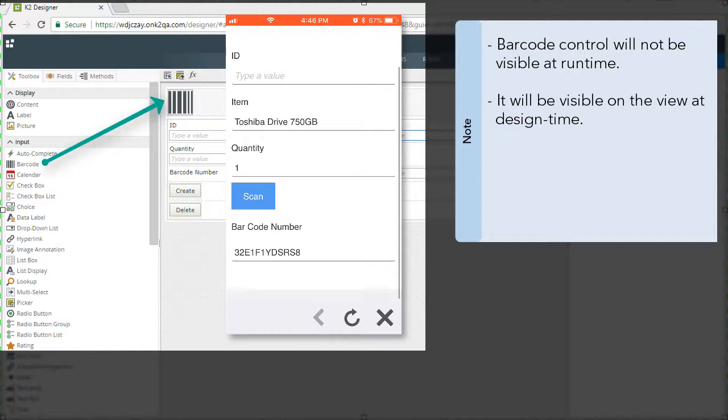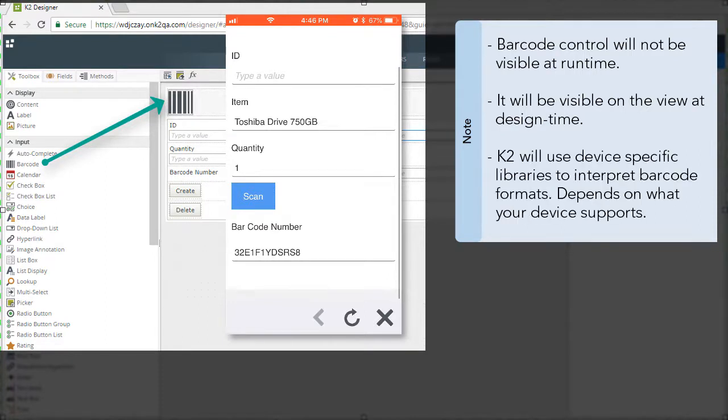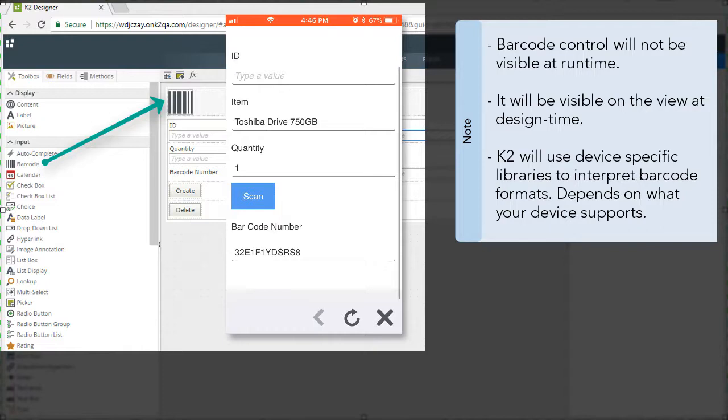One more item of note before we walk through the demonstration: K2 will use device-specific libraries to interpret barcodes when scanning, so the ability to read different barcode formats depends on available formats supported in the barcode libraries of your device.